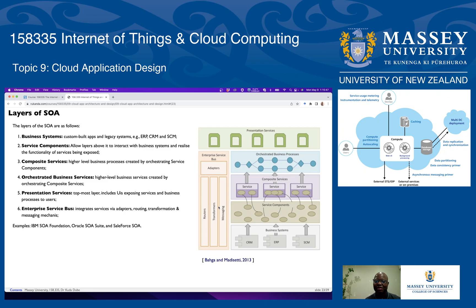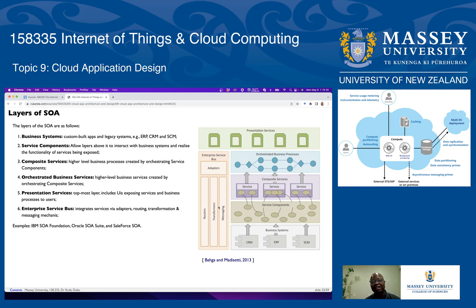These business systems can communicate, and you can build on top of them what are called service components, which allow layers above to interact with business systems and realize the functionality of services being exposed. In other words, unit functions in the business systems can be offered as services in the service components layer. Then we have composite services — higher-level business products created by combining or orchestrating service components. If you orchestrate a number of service components, you can create a new service.